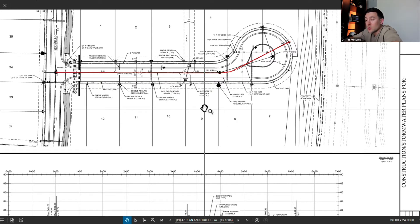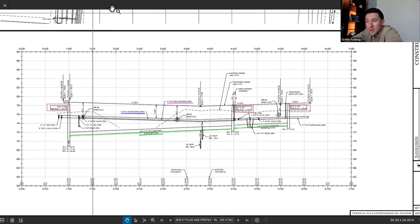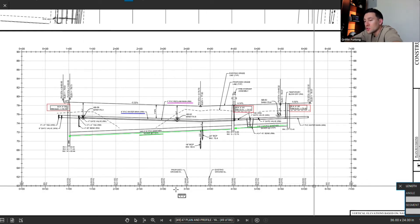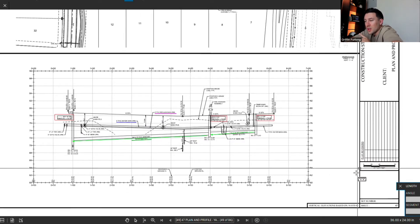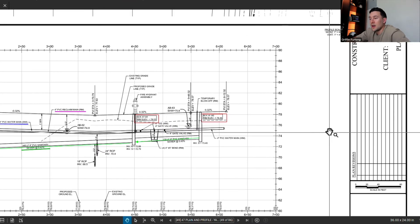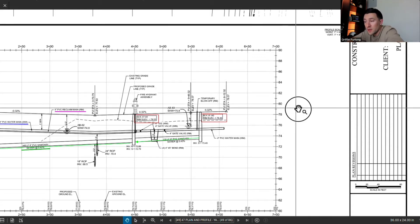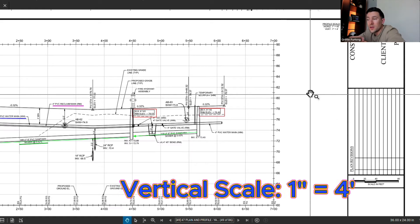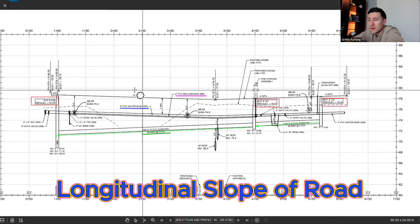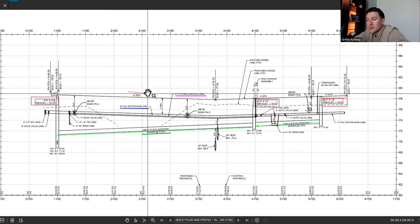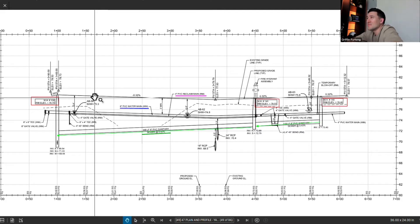The same horizontal scale applies in the profile's horizontal direction — 1 inch equals 40 feet. However, the vertical scale is different; it's exaggerated. In this case, 1 inch equals 4 feet vertically rather than 40 feet. Another thing visible on this plan and profile is the longitudinal slope of the roadway line. That longitudinal slope is going down at negative 0.32%, which is really not very steep at all — it's a relatively flat road — but it's just enough for water to move and hit the cross slopes of the roadway.